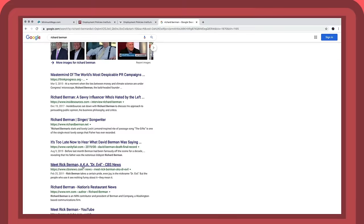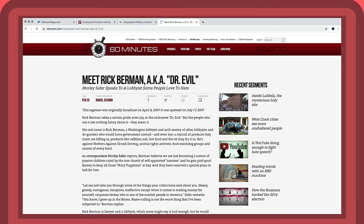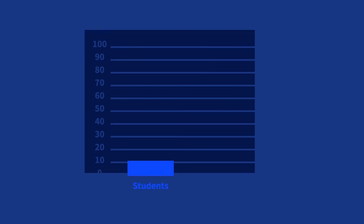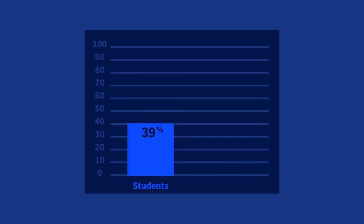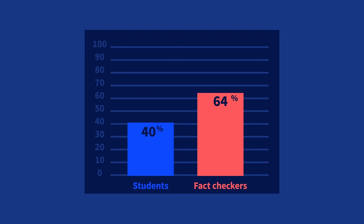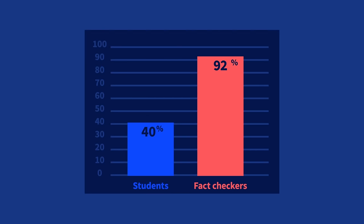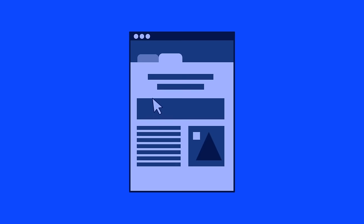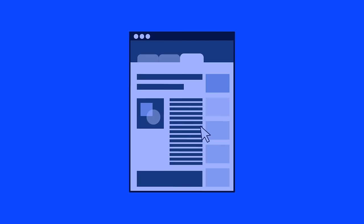A search for Richard Berman leads to a 60 Minutes report, which labels Berman as Dr. Evil, for his use of nonprofit front groups that advocate on behalf of his corporate clients. Only 40% of bright Stanford students were able to make the link to Berman. A hundred percent of the fact-checkers did, often in a fraction of the time. Lateral reading was the reason why.